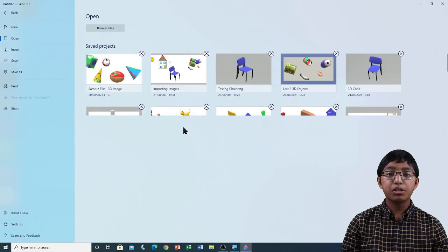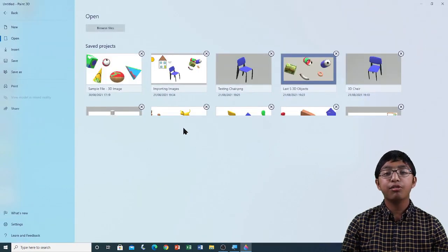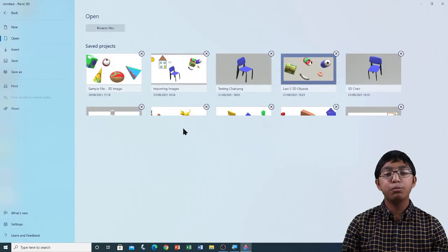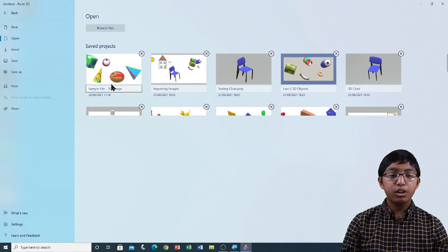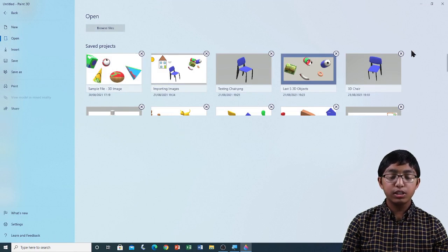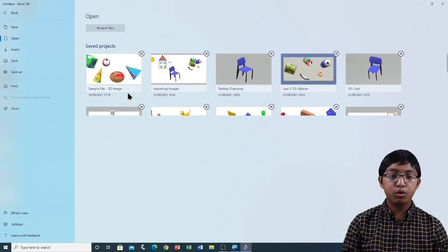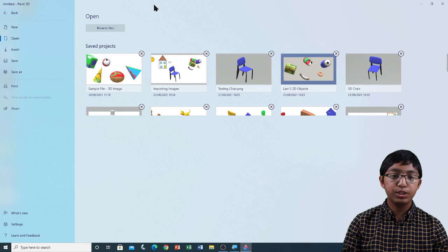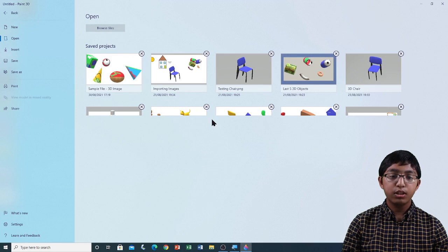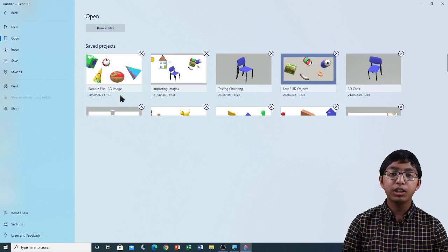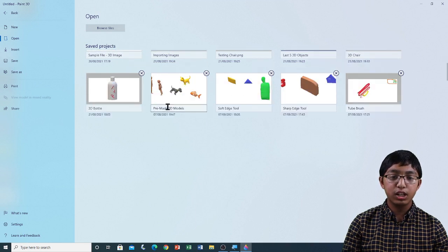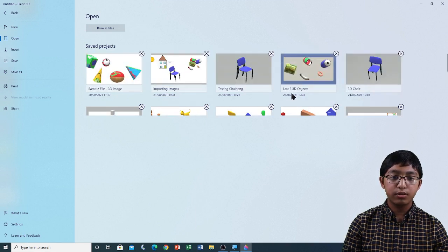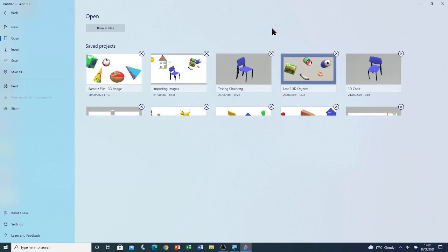Now, there are two ways of opening a 3D model. Either opening it as a Paint 3D project, or as a 3D object. If you're opening the file as a Paint 3D project, you will see the file in this list.